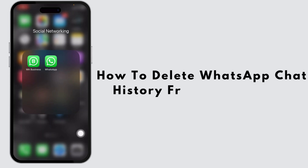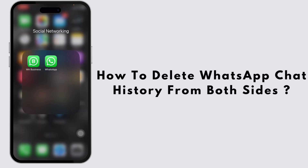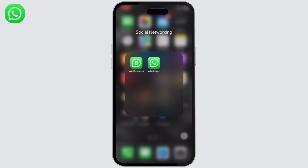How to delete WhatsApp chat history from both sides. Hello guys, this is Alicus and welcome back to another tutorial video. If you want to delete your WhatsApp chat history from both sides, this is how you do it.